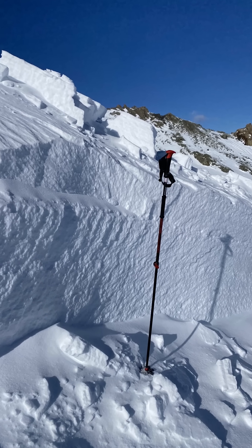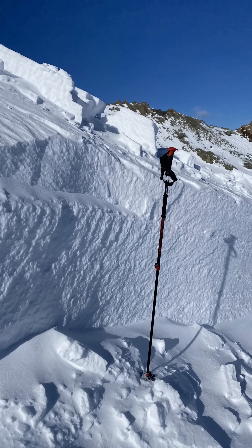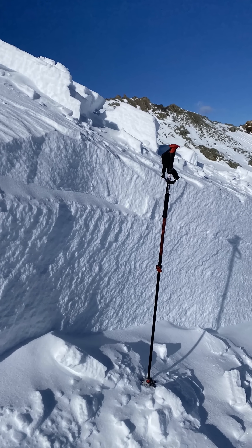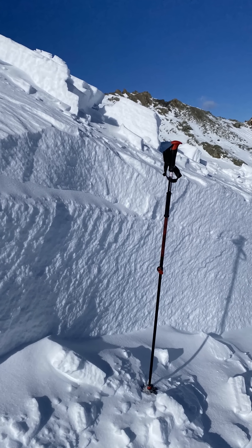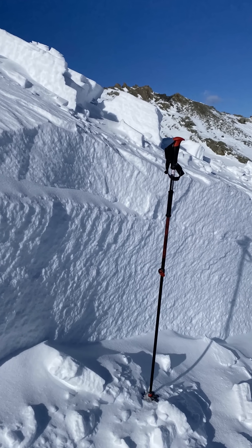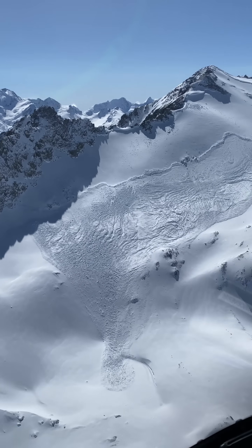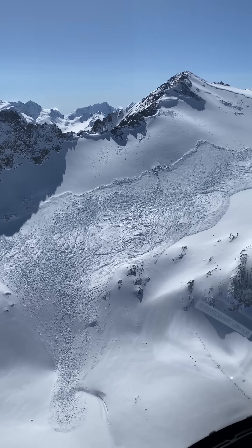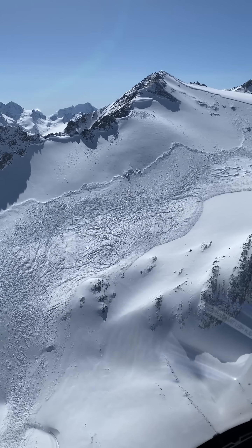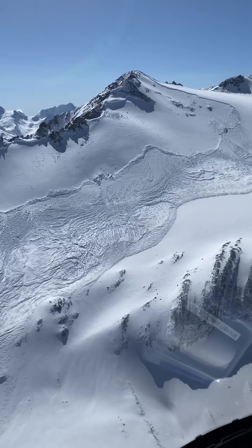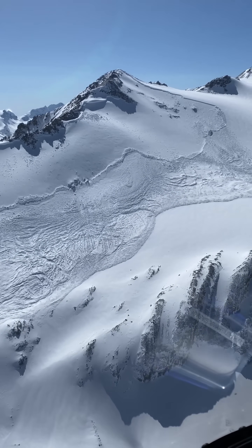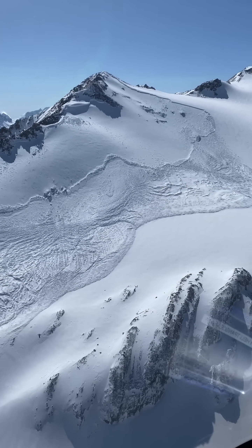Deep slabs are destructive events that are especially difficult to manage and forecast for. They commonly develop when persistent slabs thicken over time and can last for months.